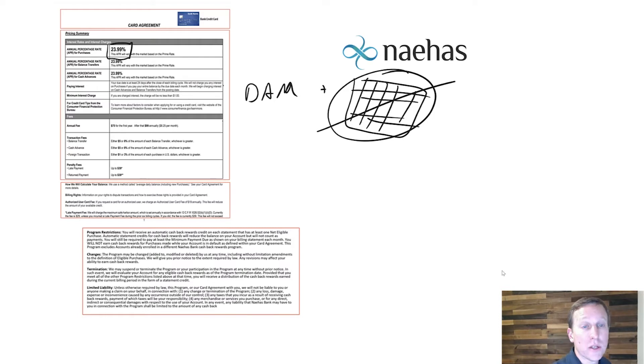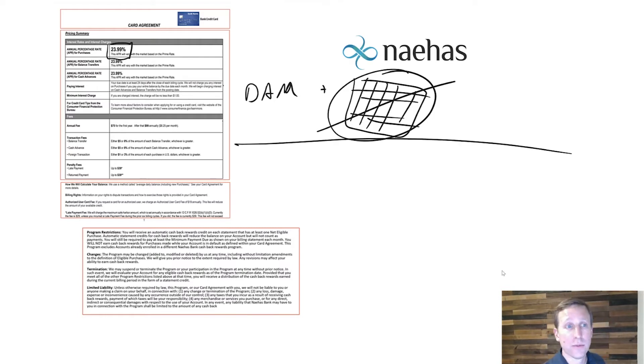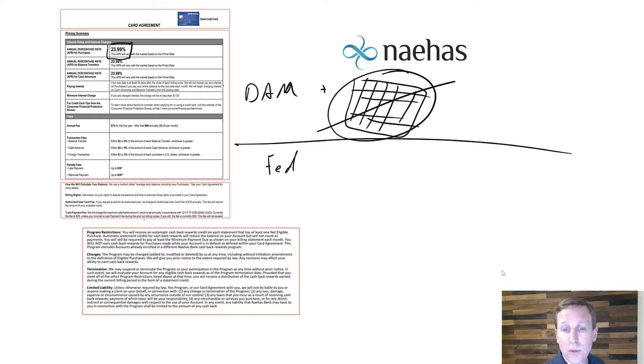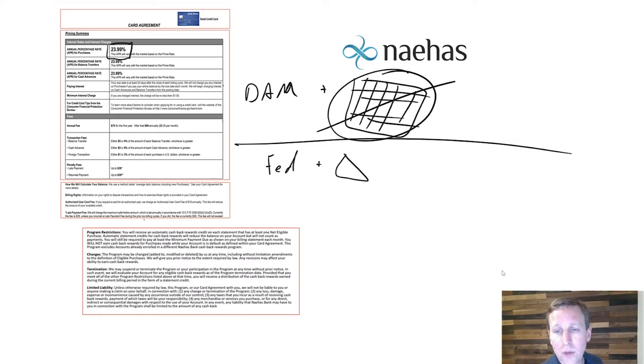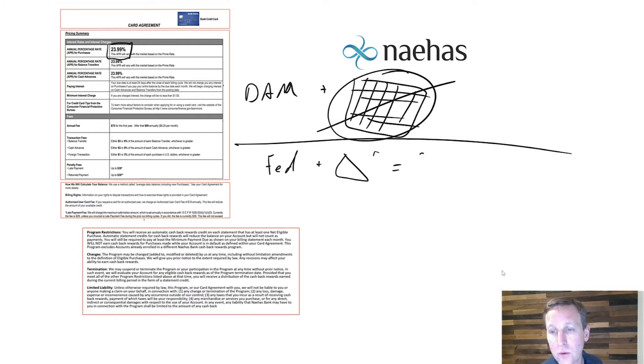So for example, let's look at the interest rate itself. Your interest rate, you probably have some kind of formula that's looking at your Fed rate, plus some kind of delta, and that's equal to your percentage rate.